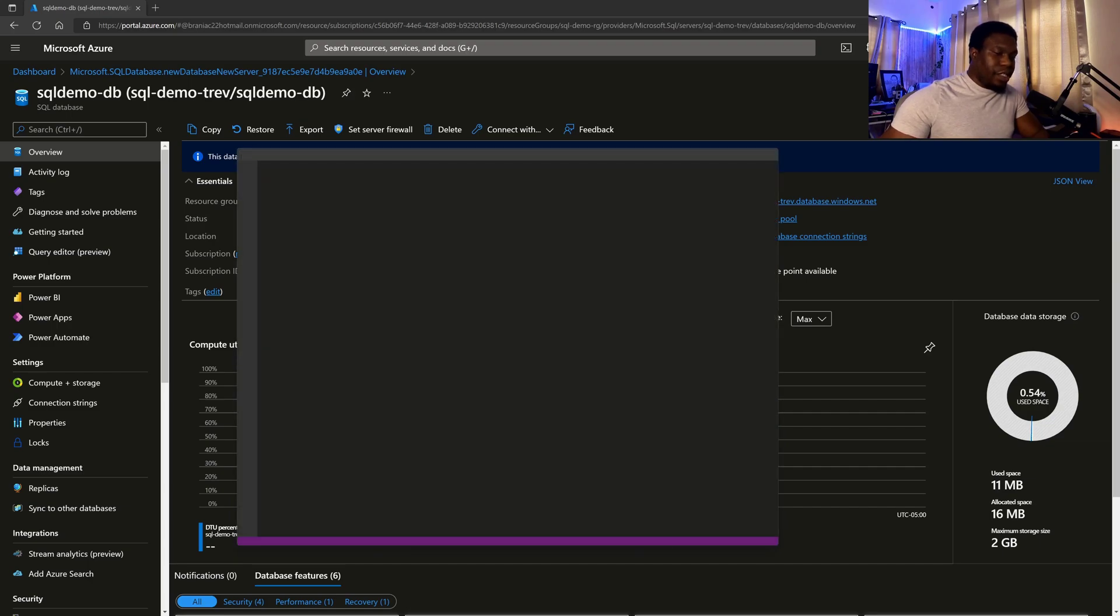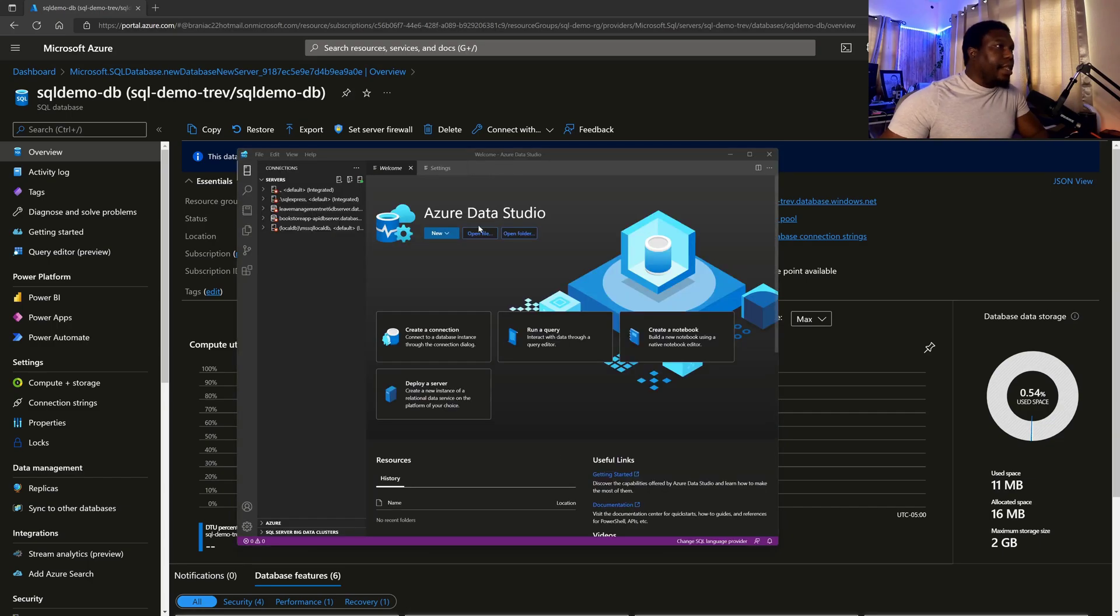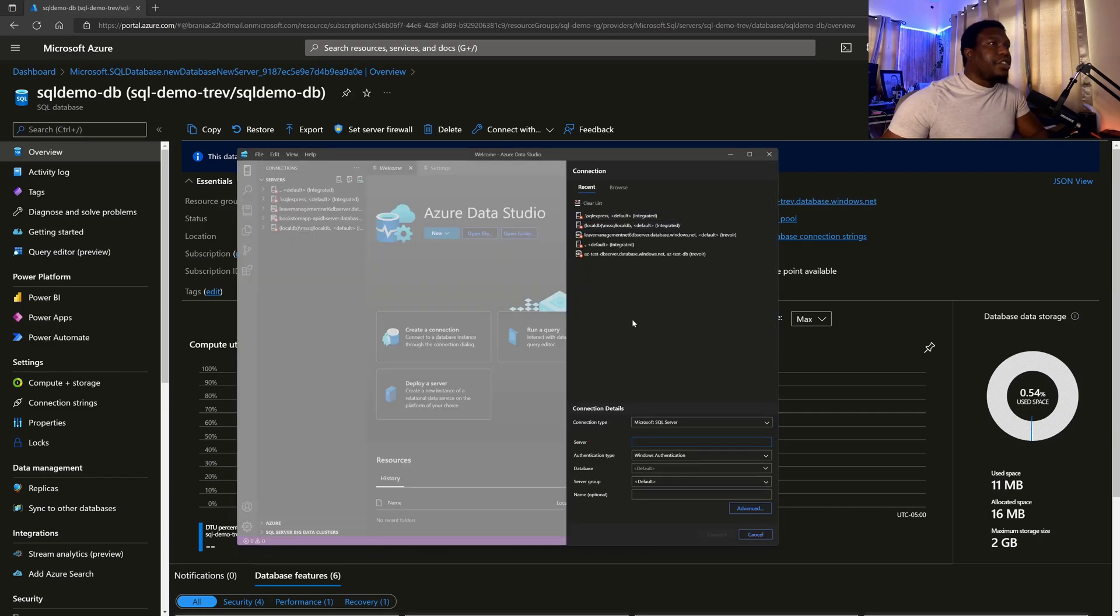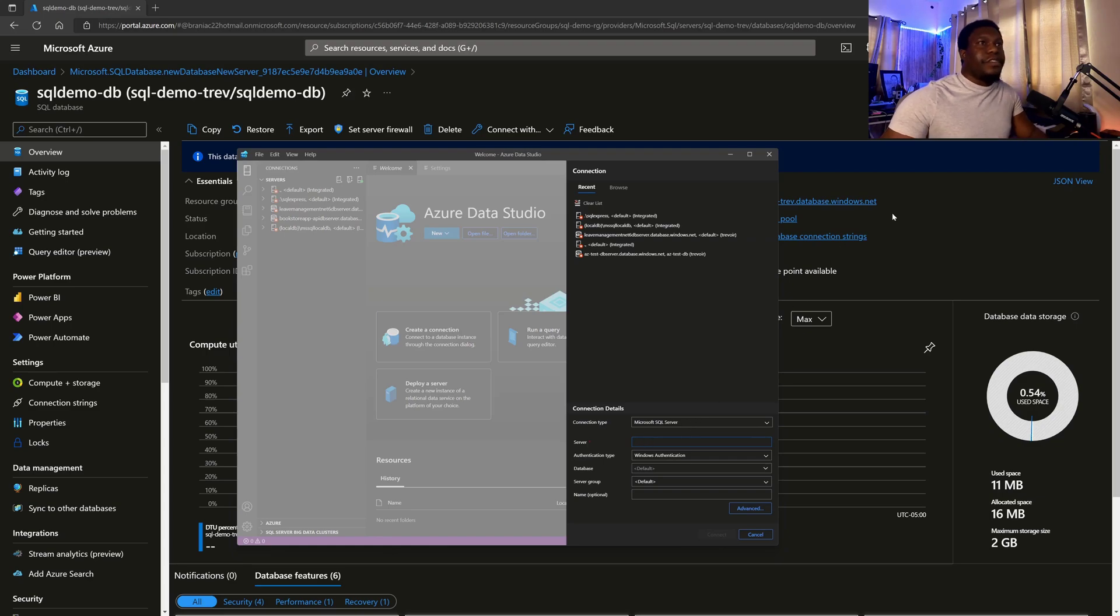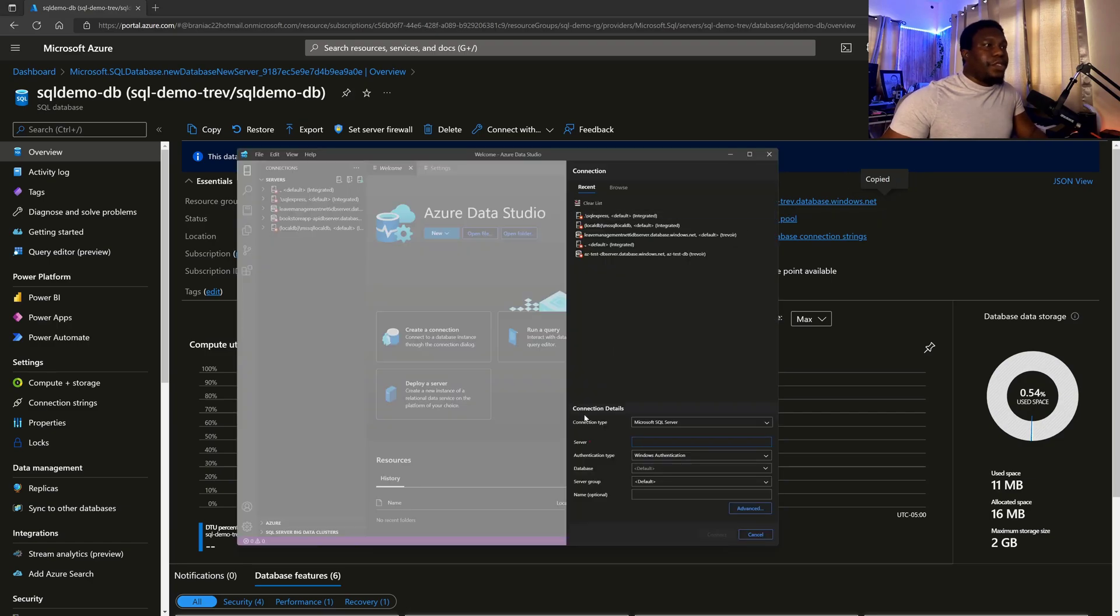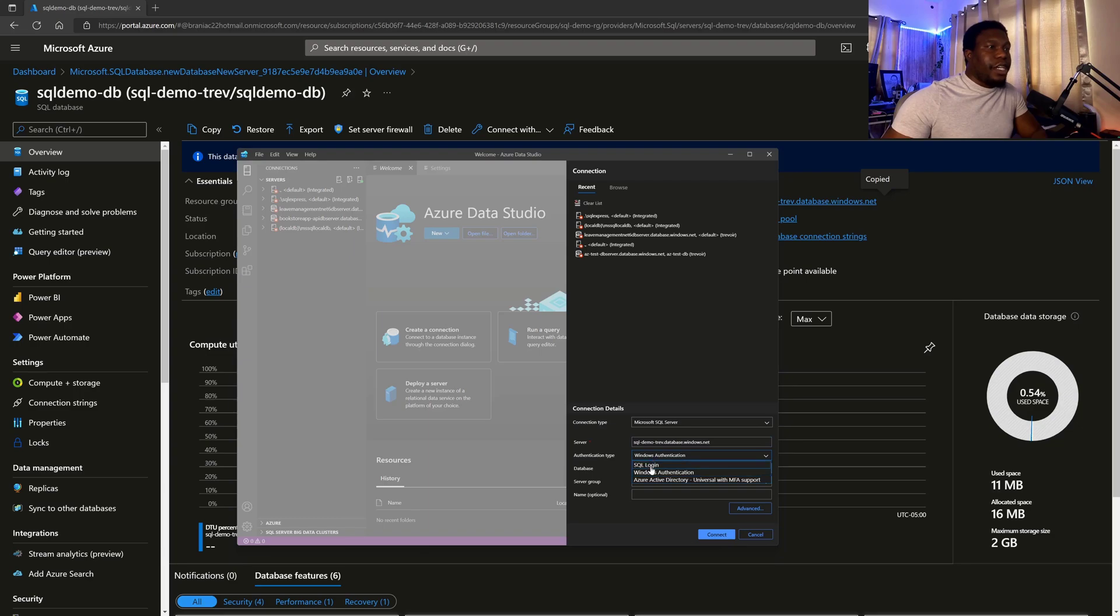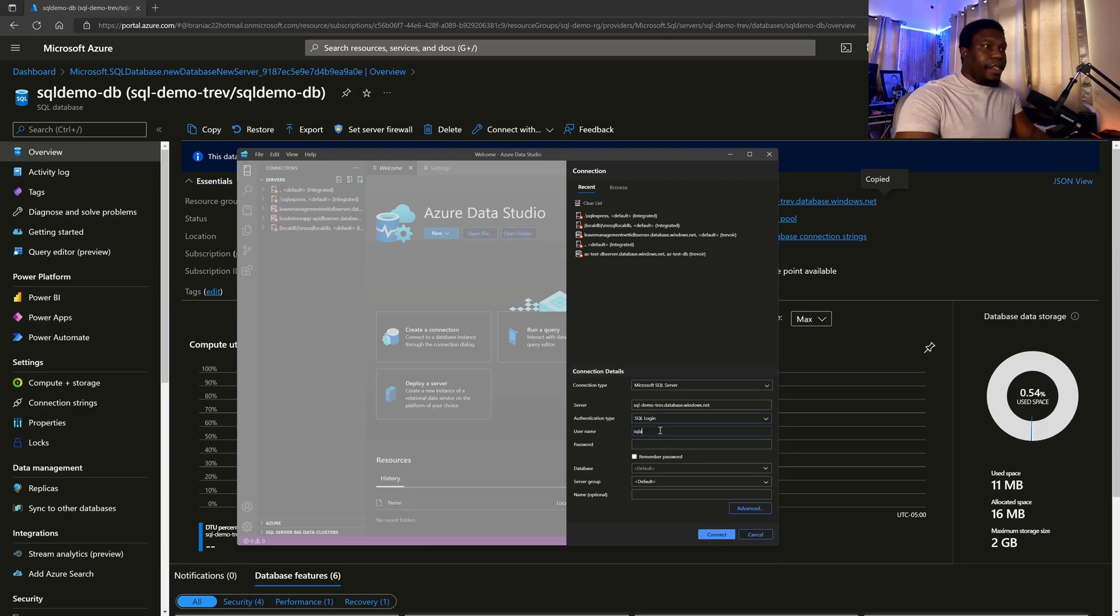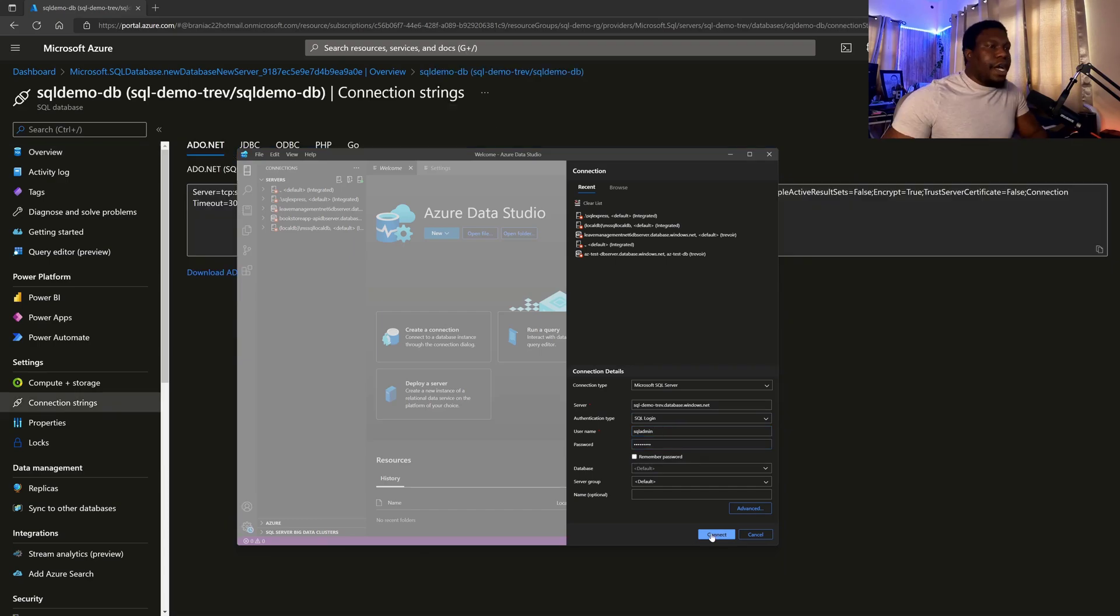So let's launch that. And then we can say create a connection. So from here we can specify the connection type and the server. So the server is that address that we had put in earlier. So that's the server. Authentication type has to be SQL login, at which point we provide the credentials that we had specified. And then I can connect.